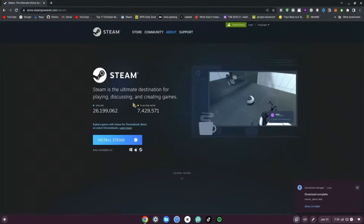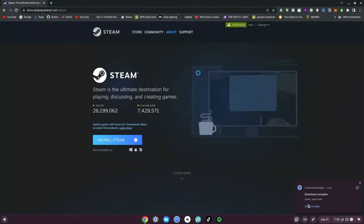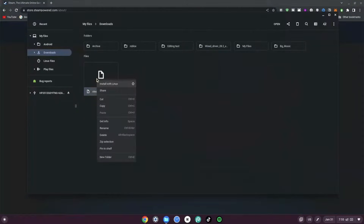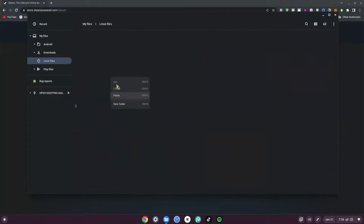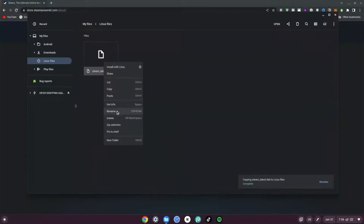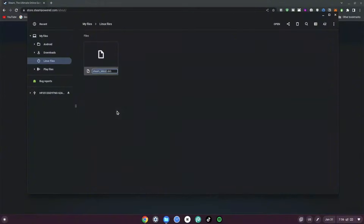Save this file in your Downloads. Once it's done downloading, click on Show in Folder, then right-click the file and click Copy. Paste this into your Linux Files. Once you've pasted it, right-click it again and rename it — rename it to just 'steam', removing 'steam_latest', and hit Enter.